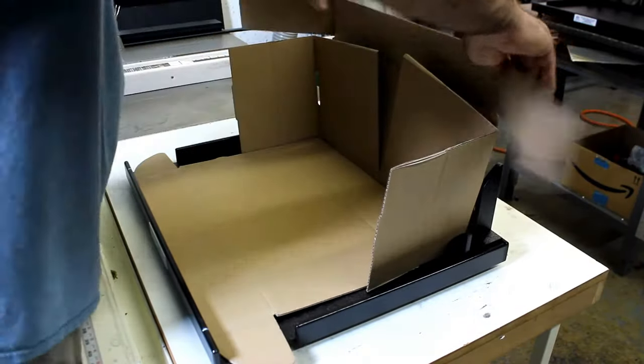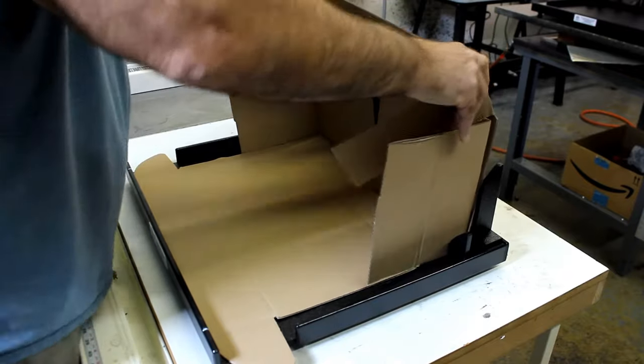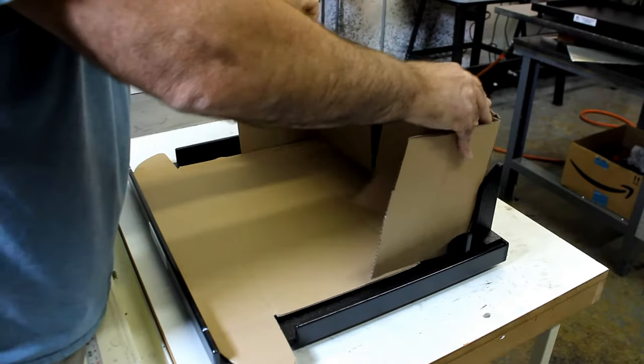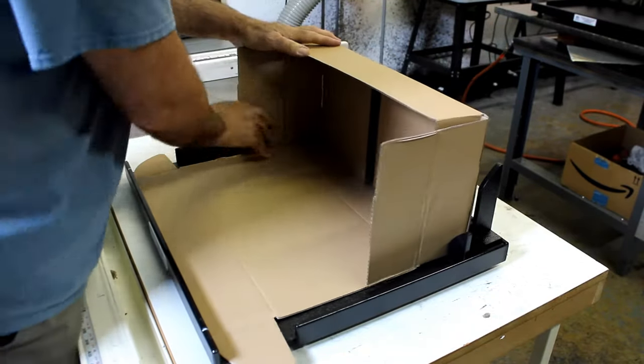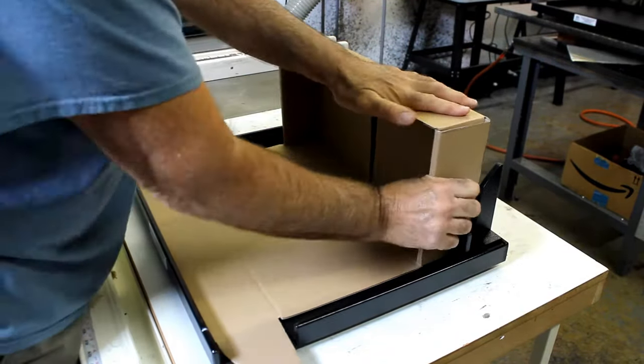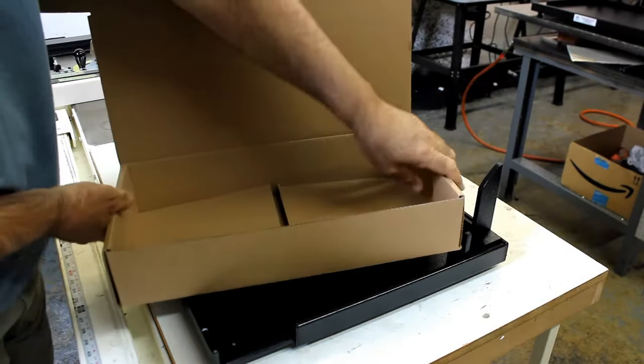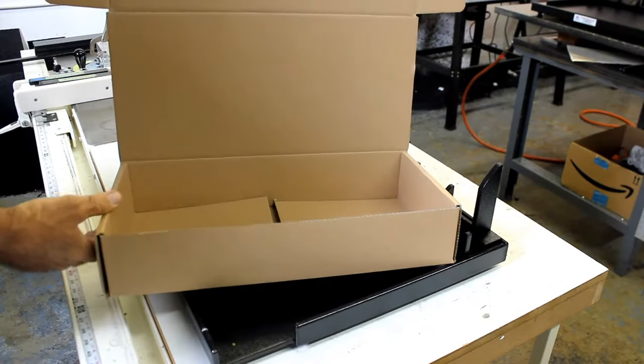Press it down. Go ahead and make your left fold and your right fold and you have your box. Thank you very much.